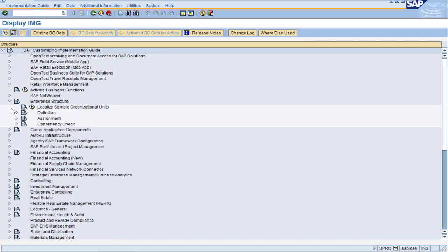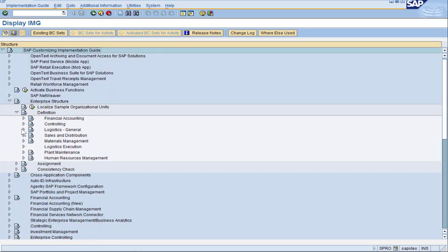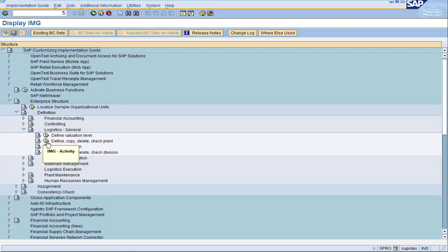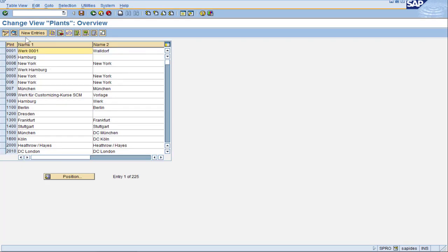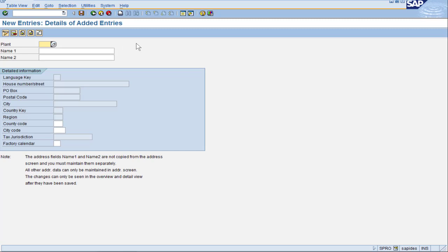The plant configuration is in the enterprise structure definition logistics general. Click on the second icon for plants and double click on define plants. We can create a new plant by pressing new entries. We start by giving it a unique four character identification. It could be anything you want, but I'm going to start out with D for delicious desserts and A for plant A, then a zero zero just to round it out.